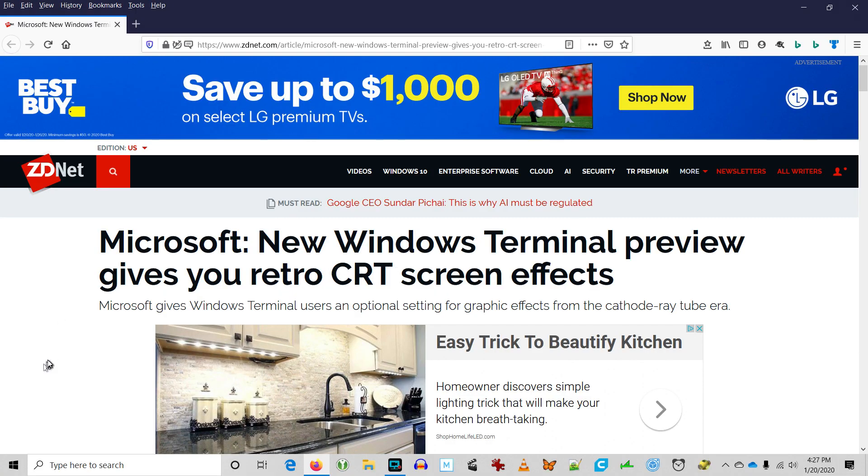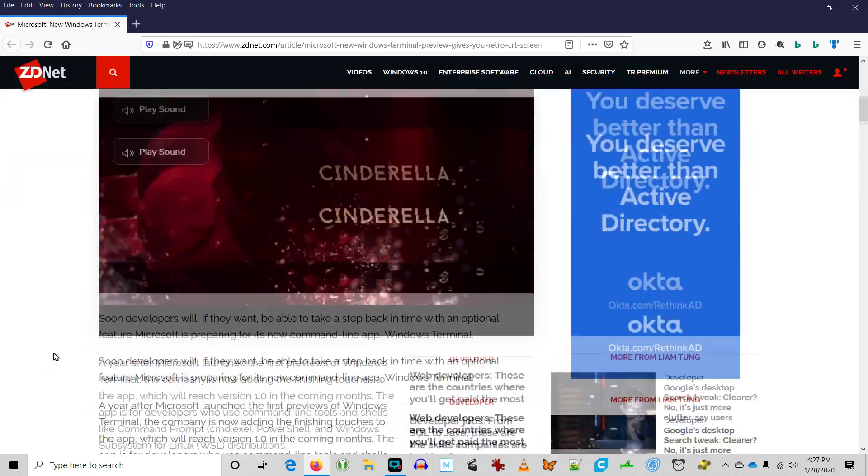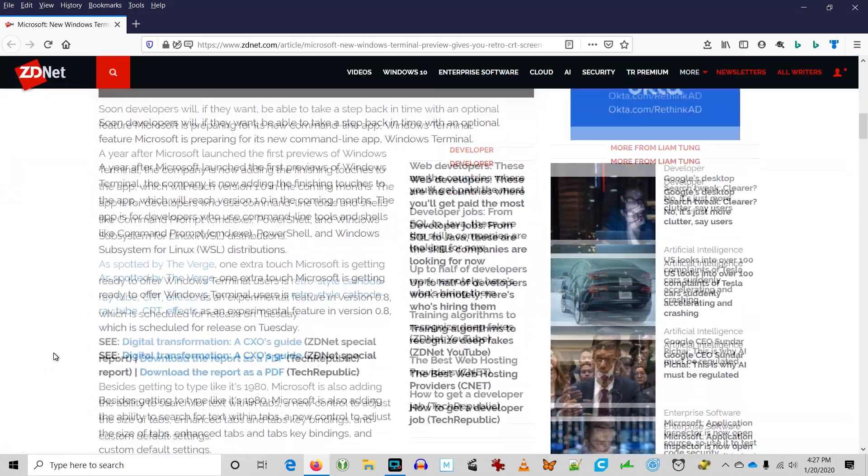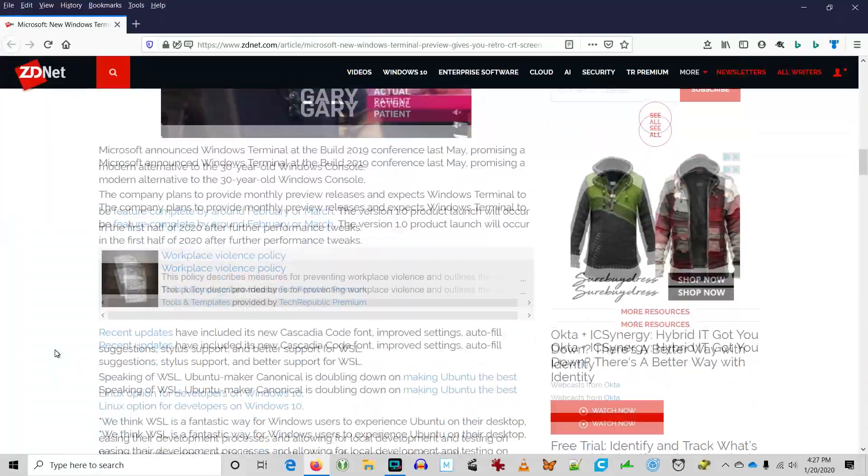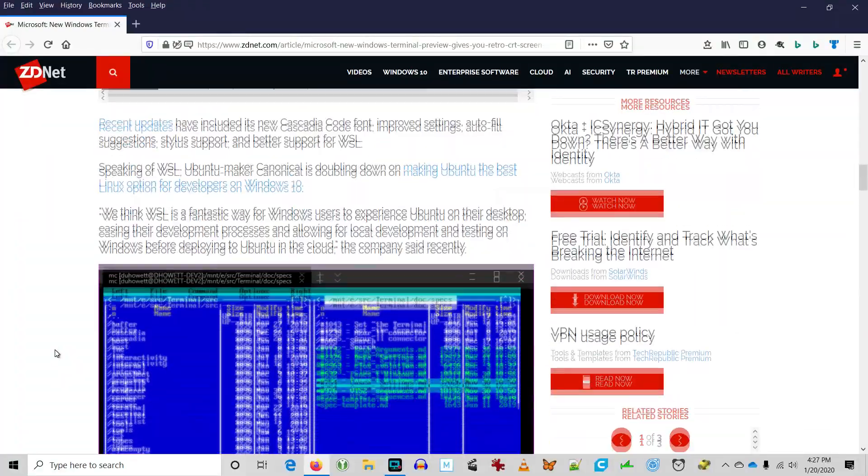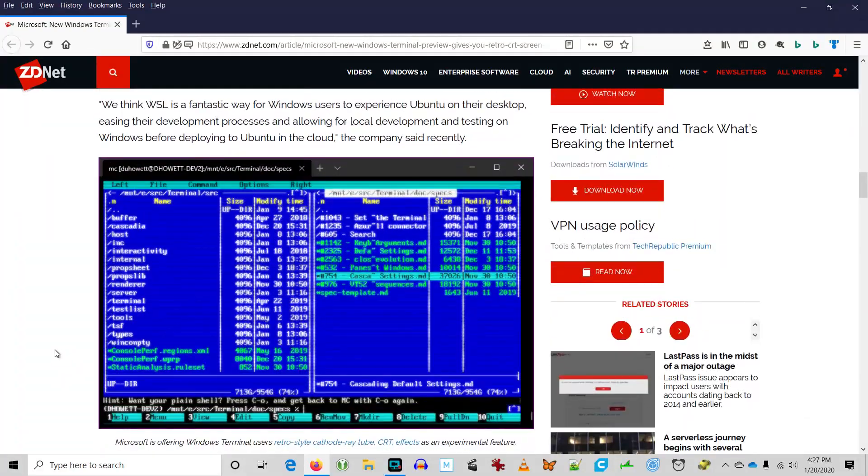But lately when I saw this headline about Windows Terminal and its retro look, I figured I better dive in. Let's check it out.